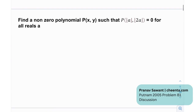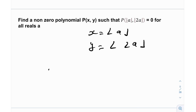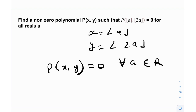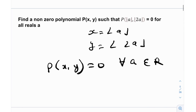The problem asks us to find a non-zero polynomial P(x, y) — non-zero is very critical — such that P(⌊a⌋, ⌊2a⌋) = 0 for all real numbers a. Taking x = ⌊a⌋ and y = ⌊2a⌋, we want P(x, y) to equal zero for all a belonging to the real numbers. That is essentially the condition we have.